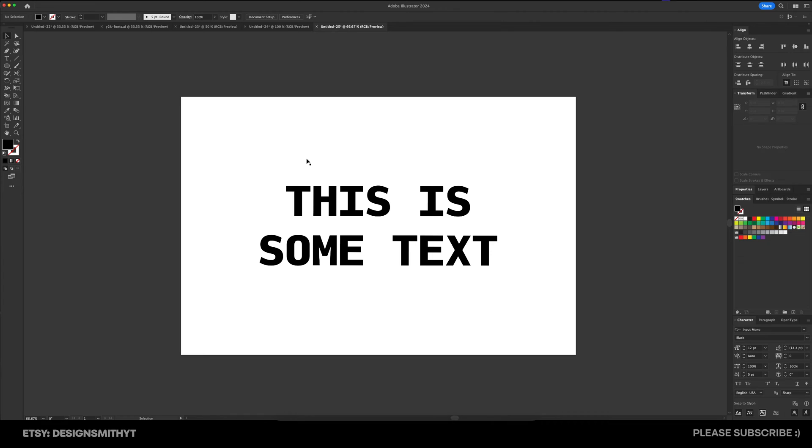Alright, so I've got some text here and you want to make sure that you got it exactly the way that you want it before you convert to outlines. The benefits of this is if you hand it off to another designer or a company, they don't have to have the font in order to receive the file.